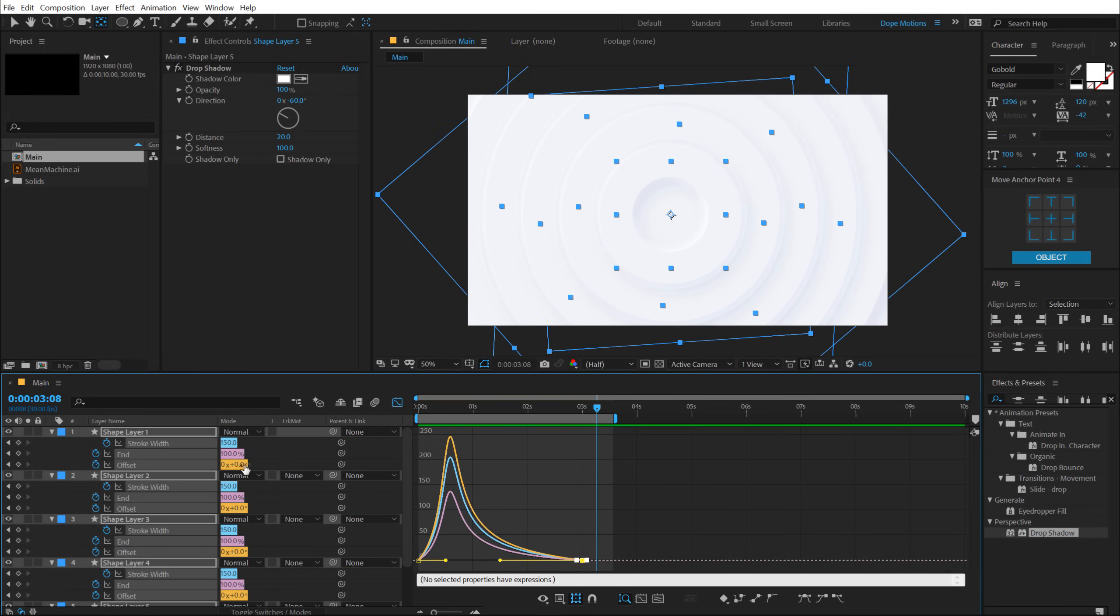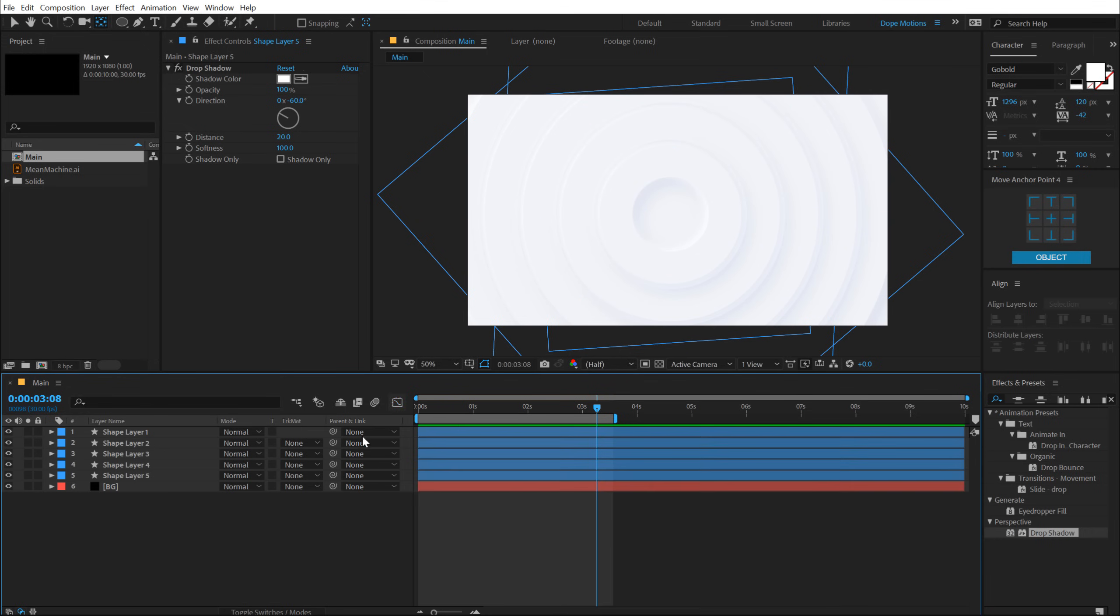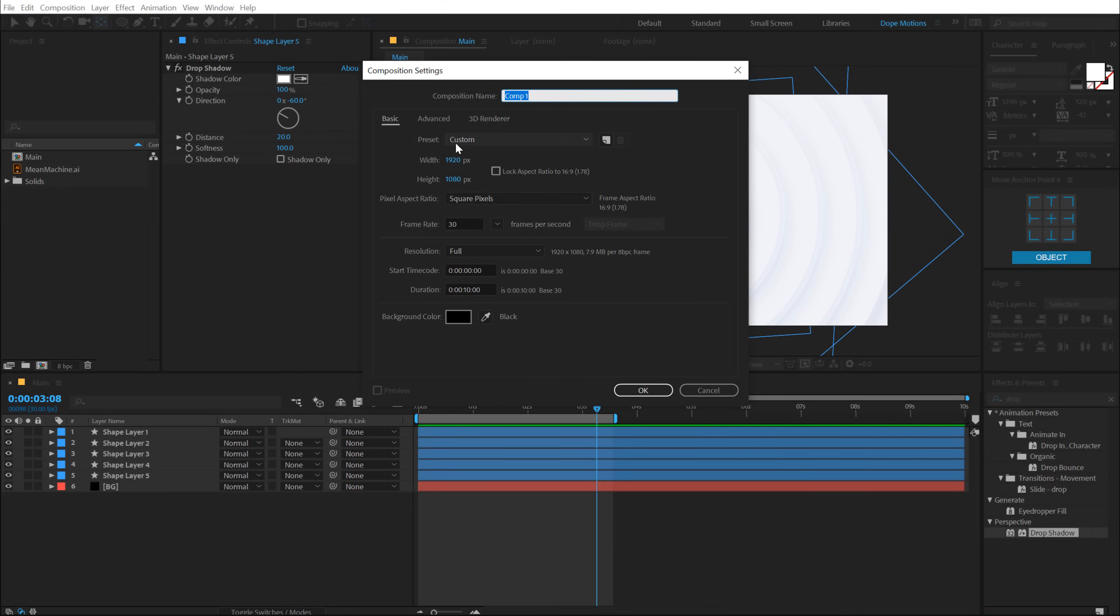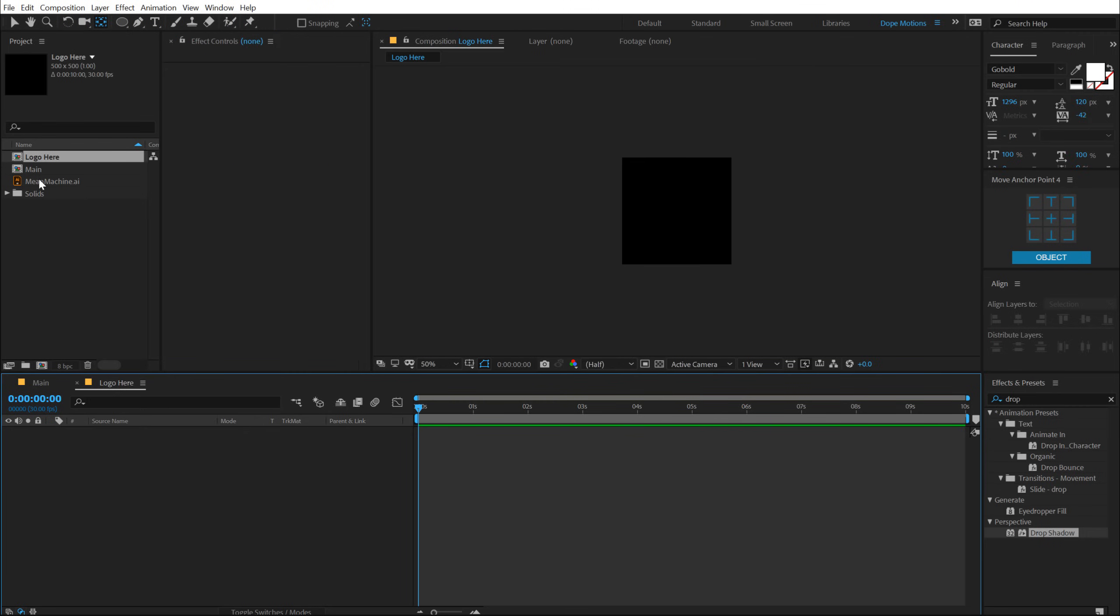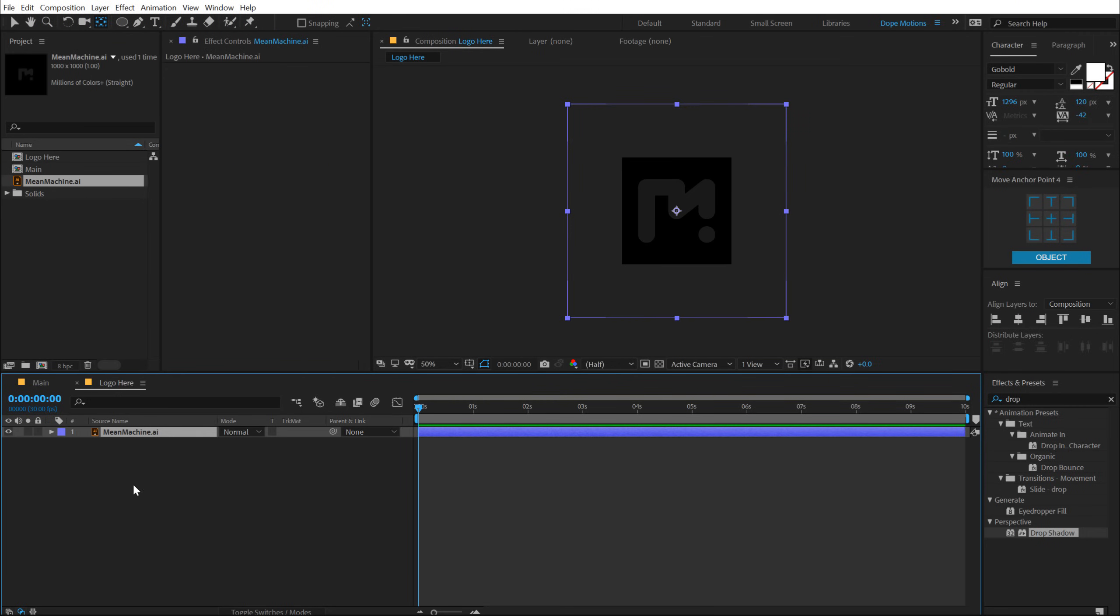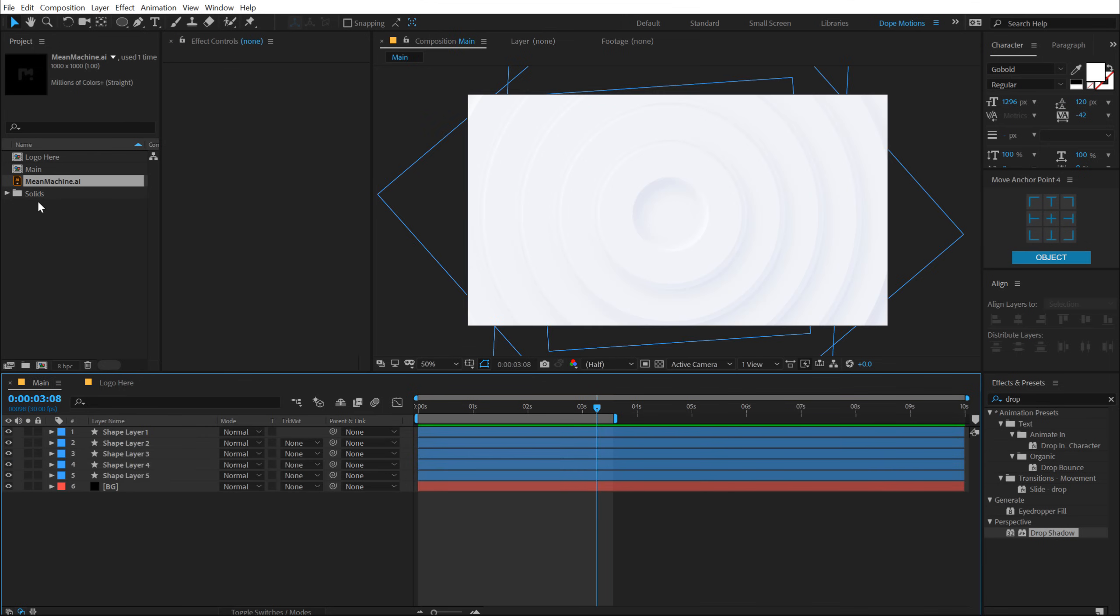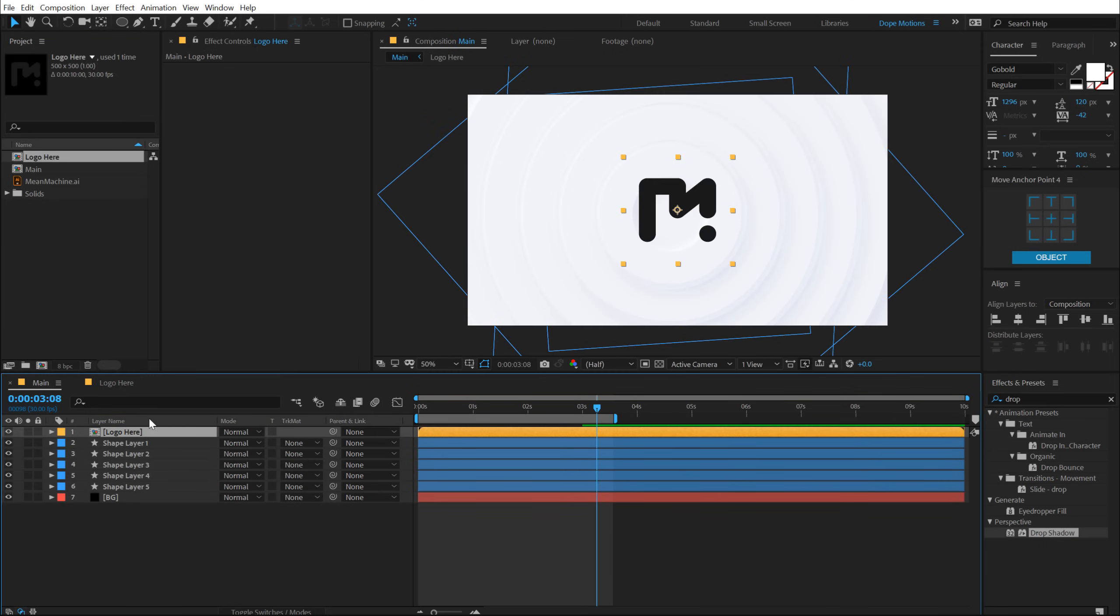Now let's go ahead and add our logo. So I'll create a new composition for the logo. Let's call this Logo Here Comp and change the width and height to 500 by 500. Hit OK, drag and drop in the logo here. I'm using my Mean Machine logo.